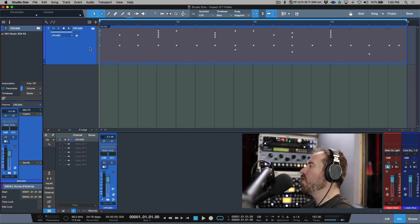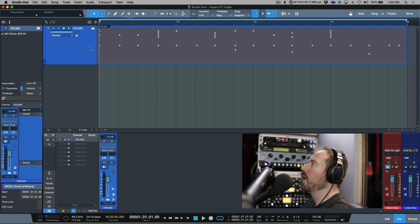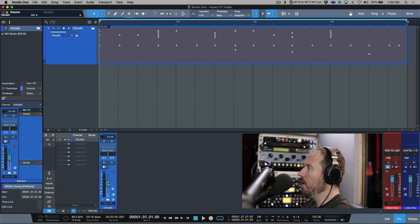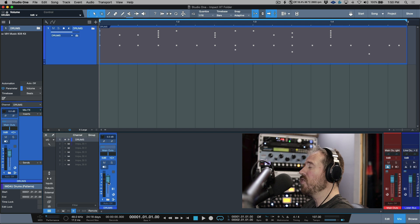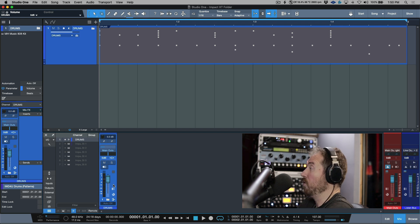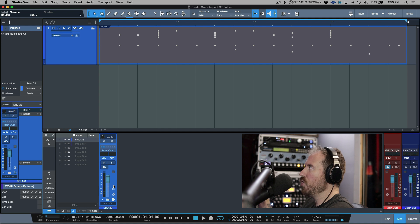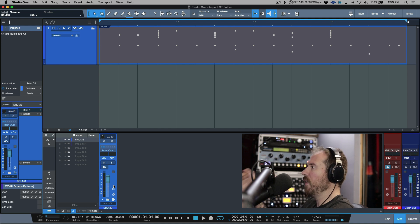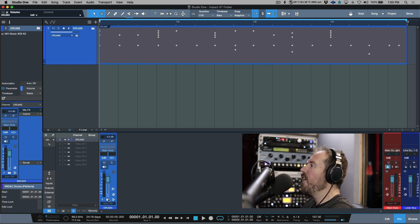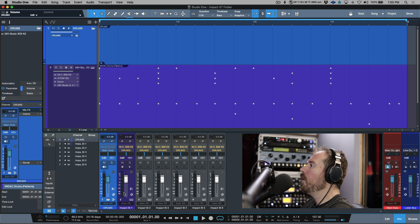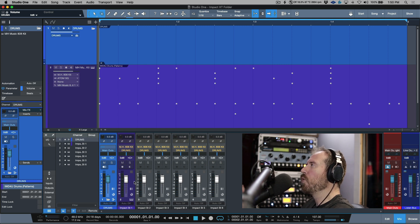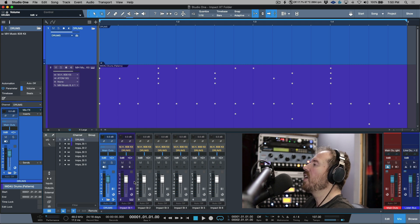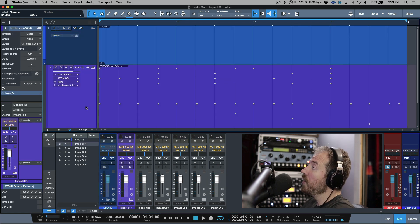Now what we have is we have our bus channel where we can either adjust the level over here or we can apply some plugins on that, sends if we wanted to, splitter, anything we really want to. So we have that one channel control of our drums as a group, as a whole if you will. But if I open up the folder, we have the option to pre-mix these, add plugins, add sends, sidechain, anything that you need to do.